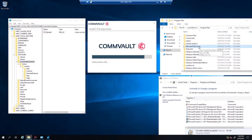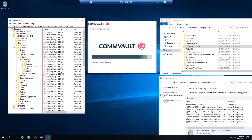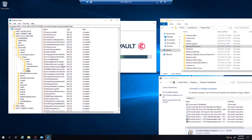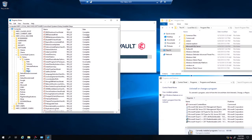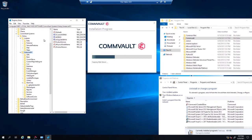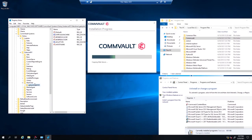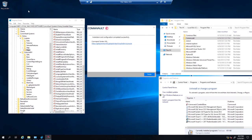It also installs a version of Microsoft SQL as well as MongoDB when it installs CommServe. You can watch it under the Steps section — you can see what it's doing, which steps are complete and which are incomplete. You're going to see instance 001, and then under machines it's going to list CommServe. Our CommServe has now completely finished installing.